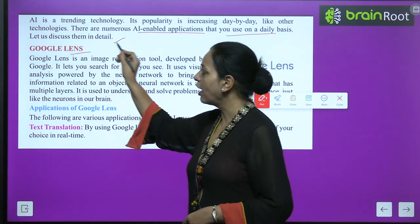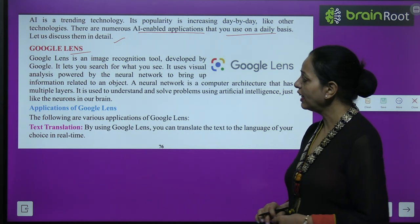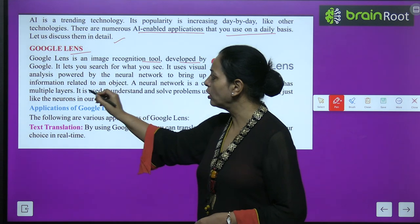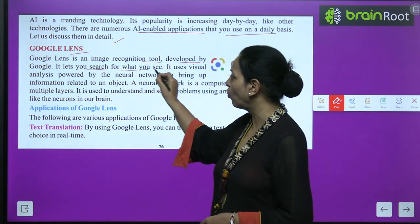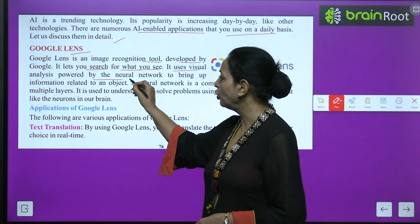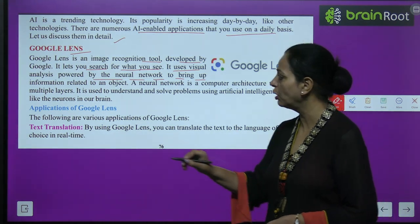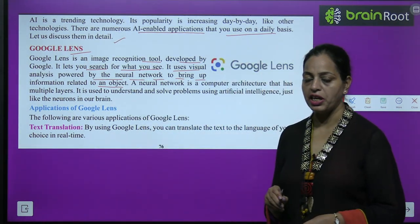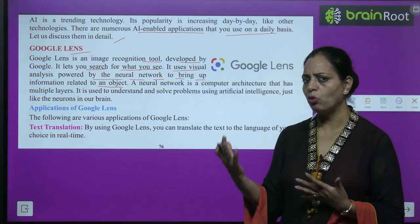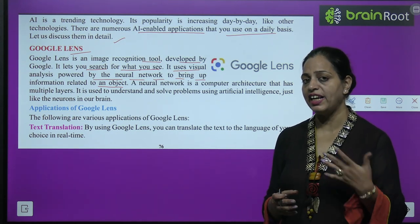This is Google Lens. Google Lens is an image recognition tool developed by Google. It lets you search for what you see. It uses visual analysis powered by a neural network to bring up information related to an object.